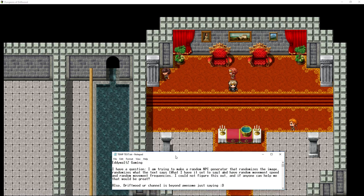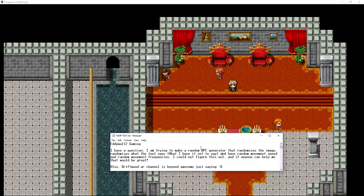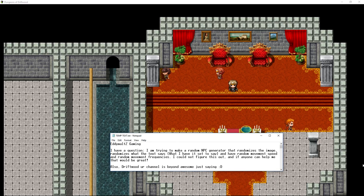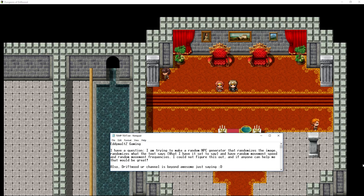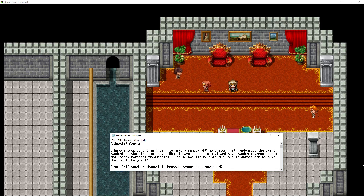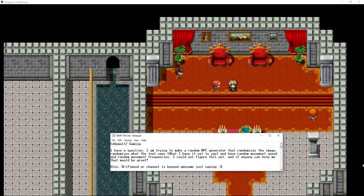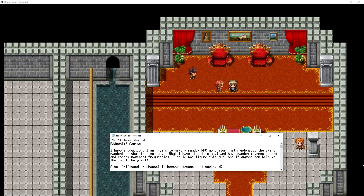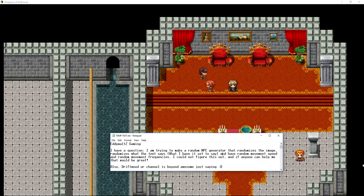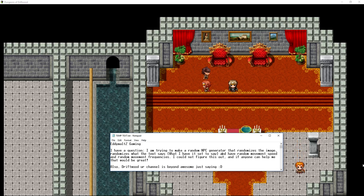This is from EddieWaltzGaming and he says: I have a question. I'm trying to make a random NPC generator that randomizes the image, randomizes what the text says, you input what it's going to say, and have random movement speed and random movement frequencies. I could not figure this out and if anyone could help me, that'd be great.